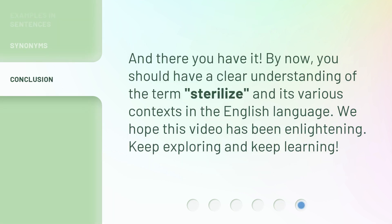And there you have it. By now, you should have a clear understanding of the term sterilize and its various contexts in the English language. We hope this video has been enlightening. Keep exploring and keep learning!